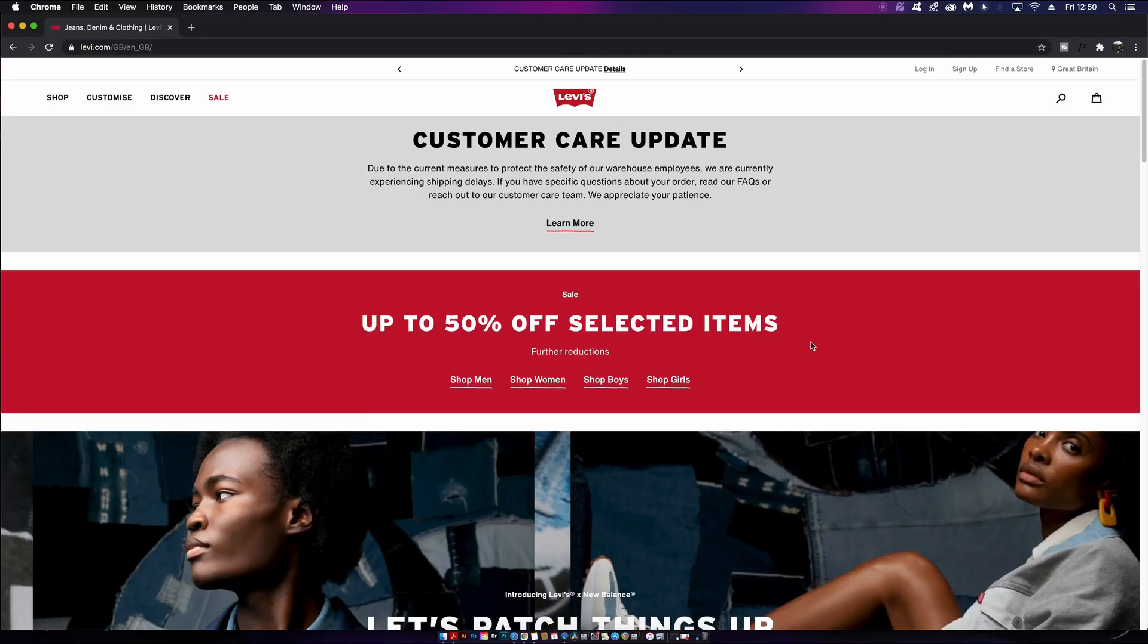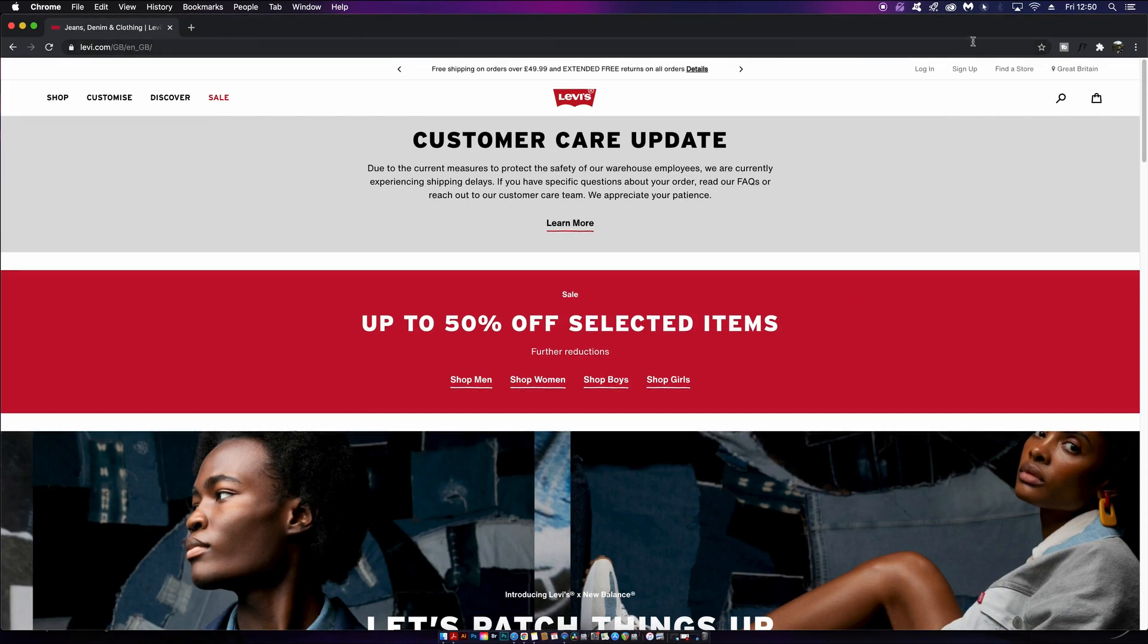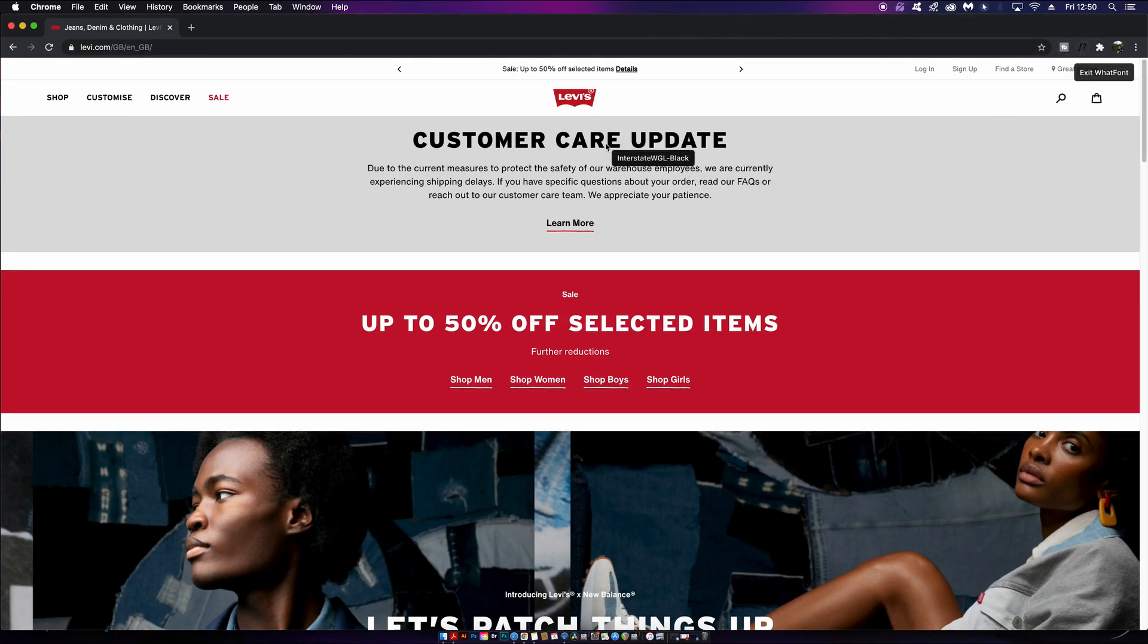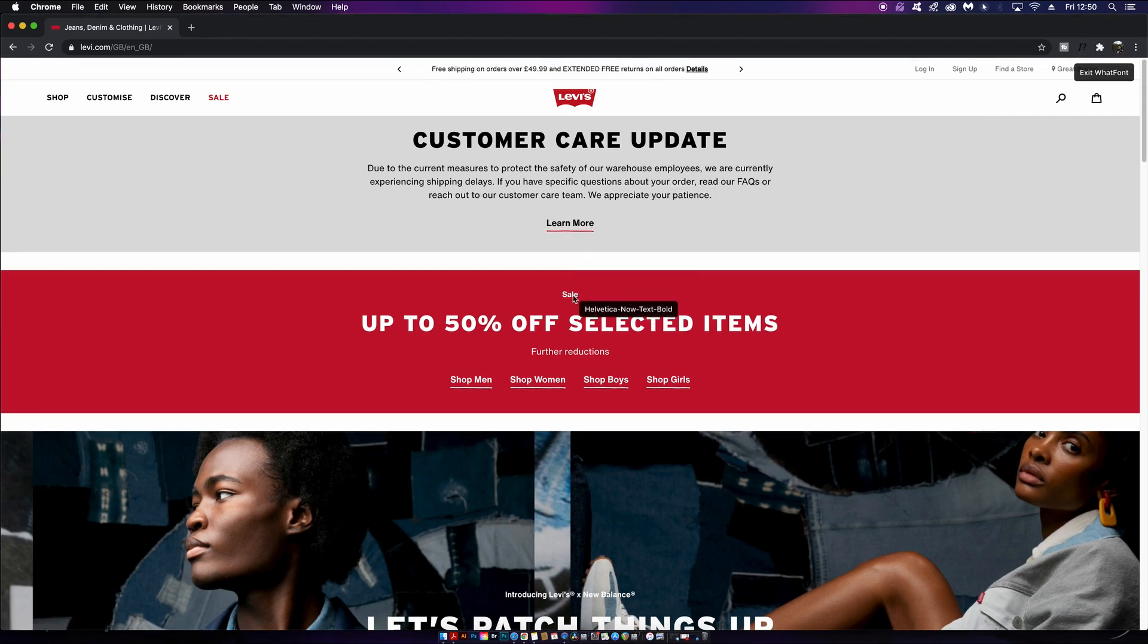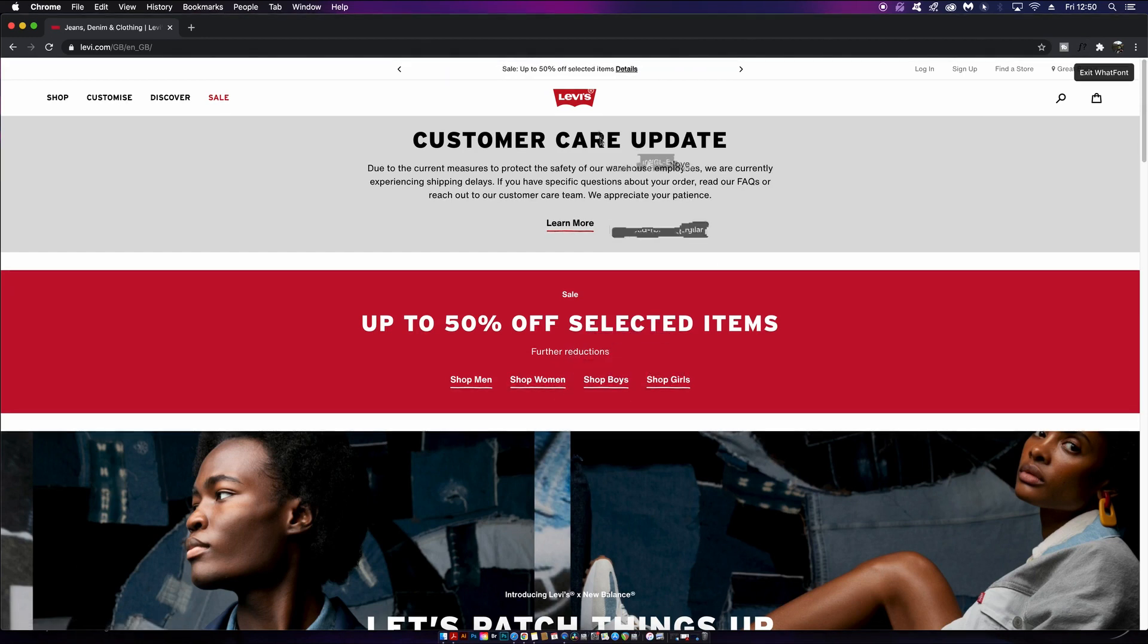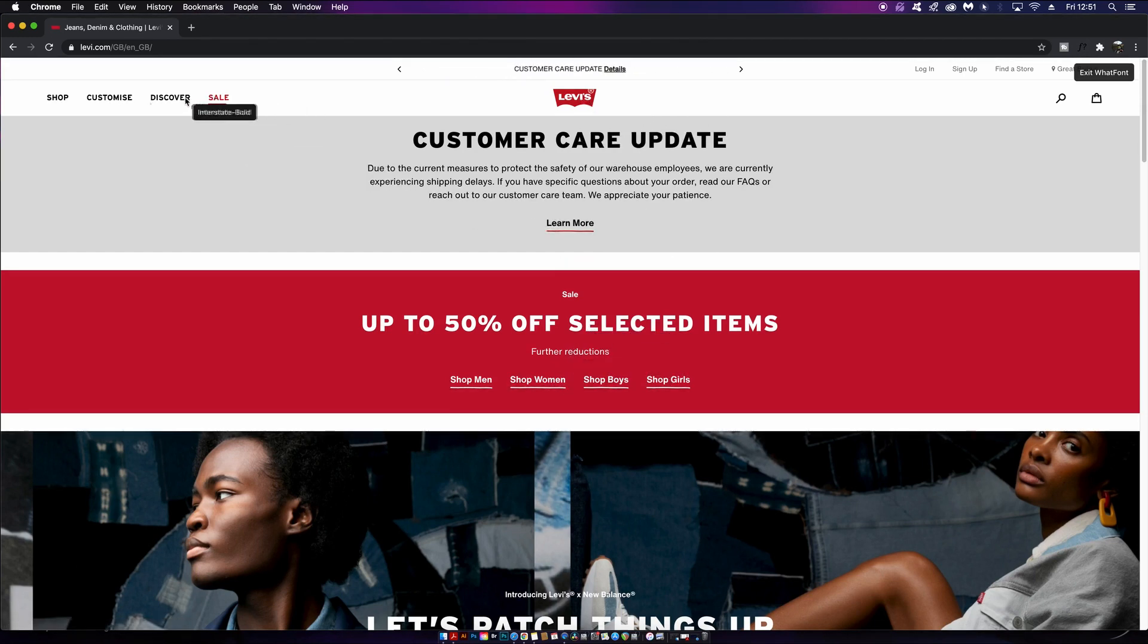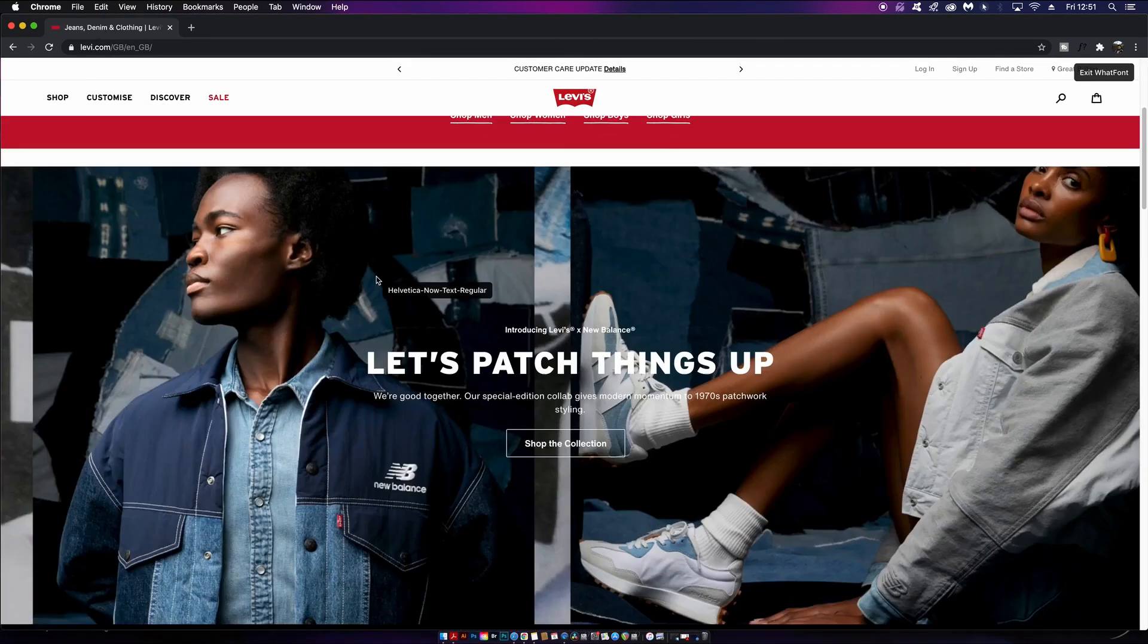You've probably been scouring the internet and seen a font or typeface that you really like but you can't identify what it is. That's where this extension comes in handy because all you do is click the extension and scroll over the typography on a website. As you can see here, Levi's uses a whole lot of Helvetica and Interstate as the main typography for their website. Again this is free and it's really awesome to use and it does work most of the time.